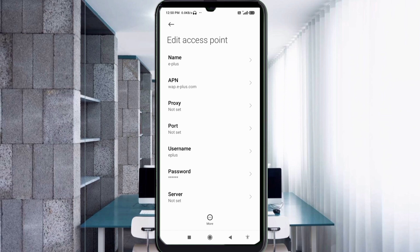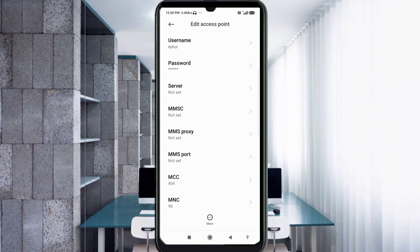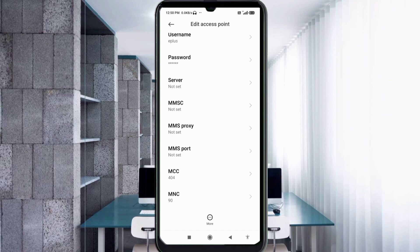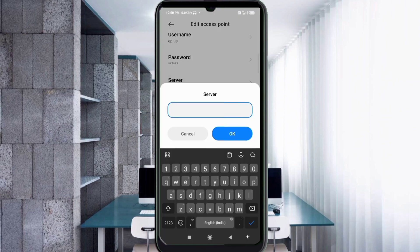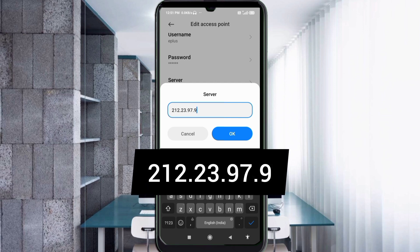Scroll down. For the Server field, enter: 212.23.97.9. No spaces. Tap OK.